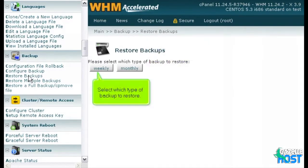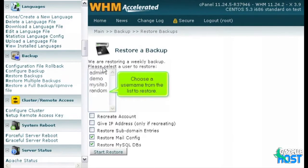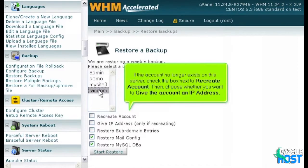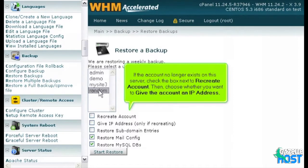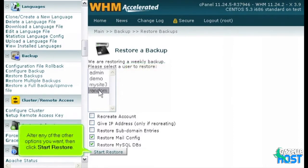Select which type of backup to restore. Choose a username from the list to restore. If the account no longer exists on this server, check the box next to Recreate Account. Then choose whether you want to give the account an IP address. Alter any of the other options you want, then click Start Restore.